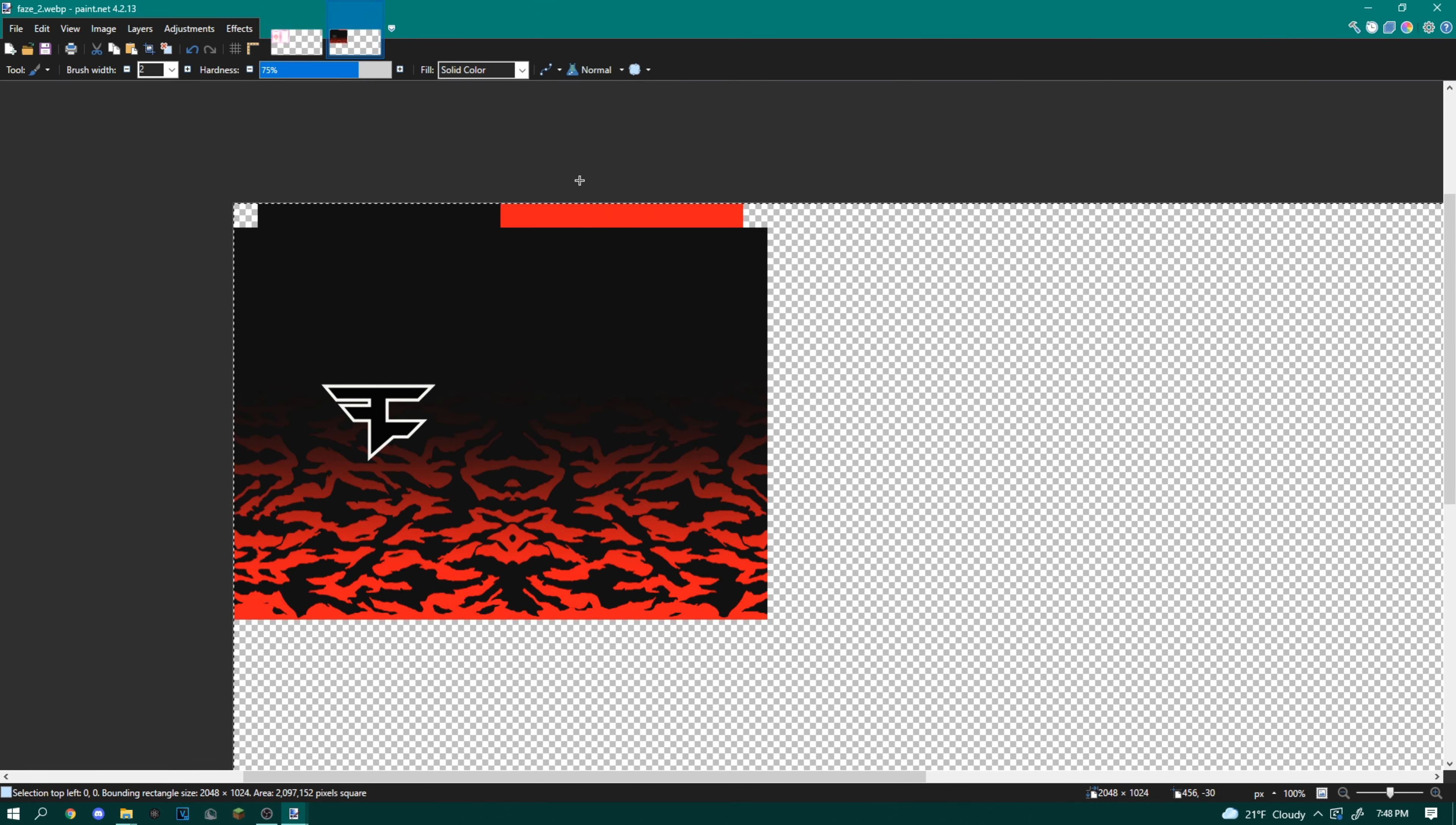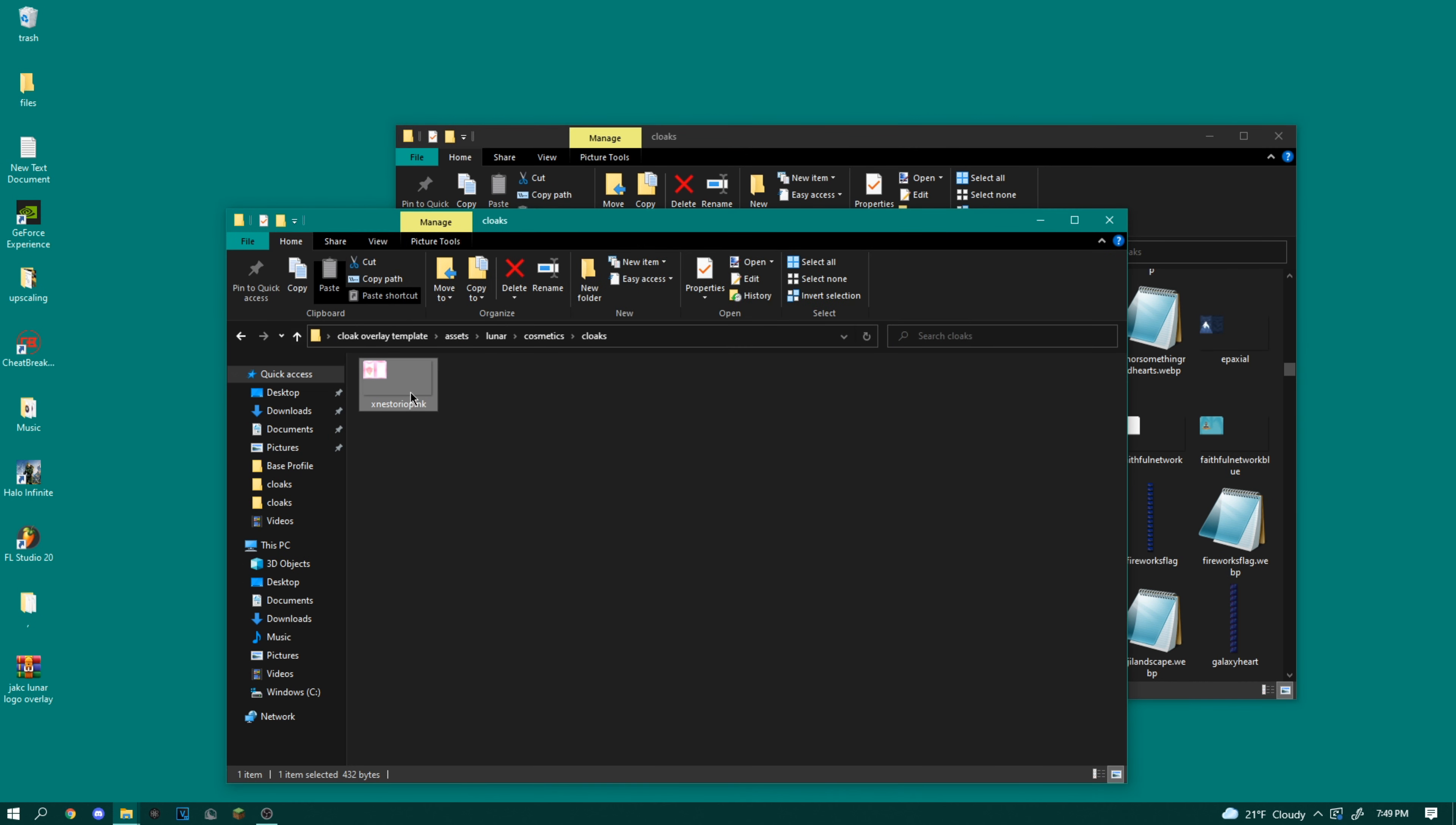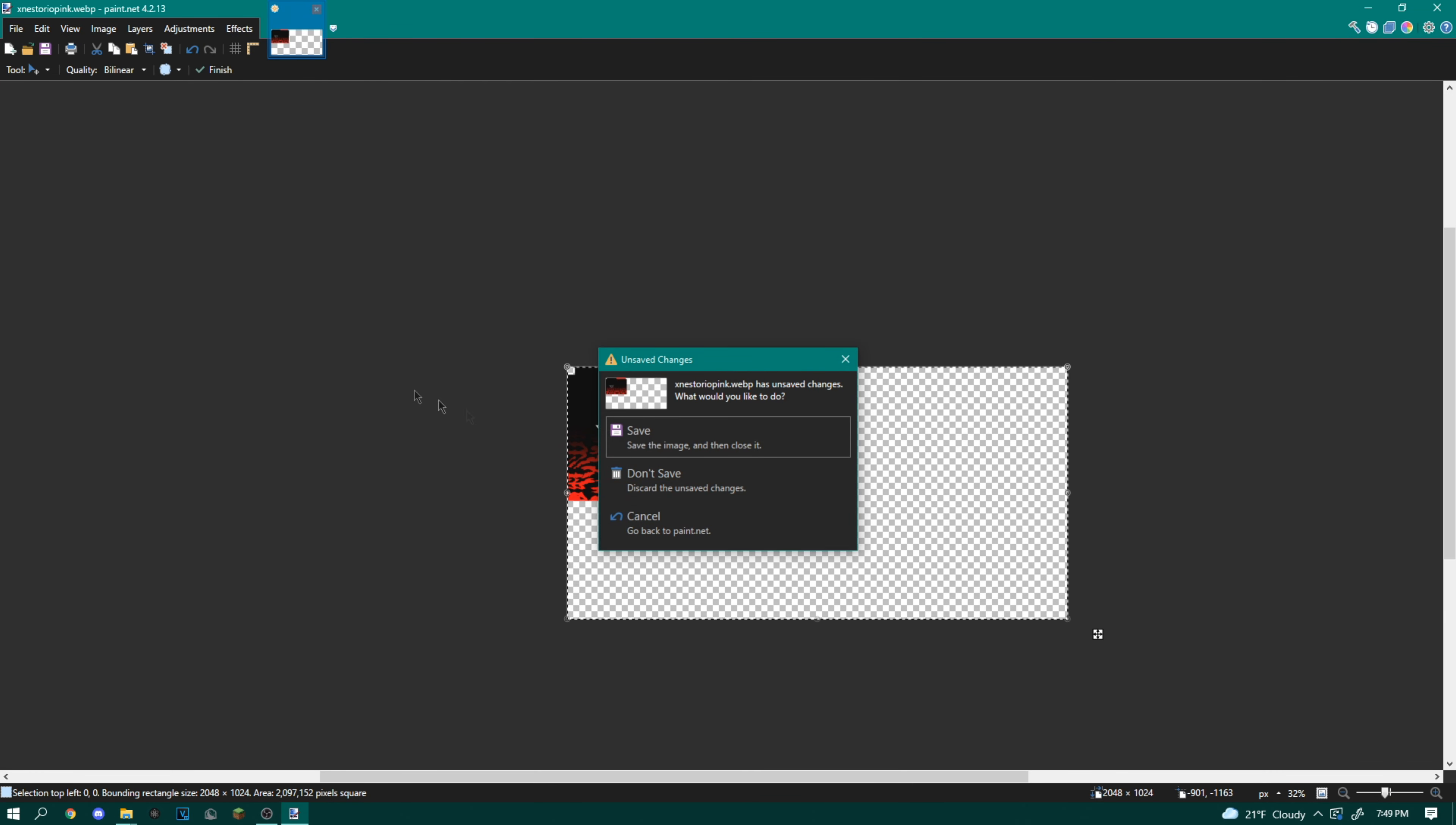So I'm going to go inside of the file of the phase cape here. I'm going to do control A to select all of it and then control C to copy it. I'm going to close out of that, open up the X Nestorio pink file inside of this cloak overlay template pack here.